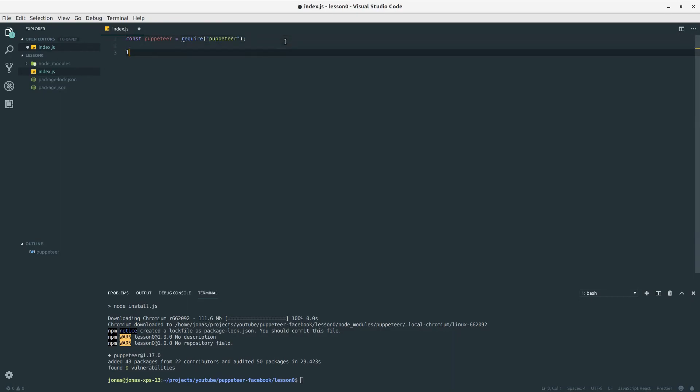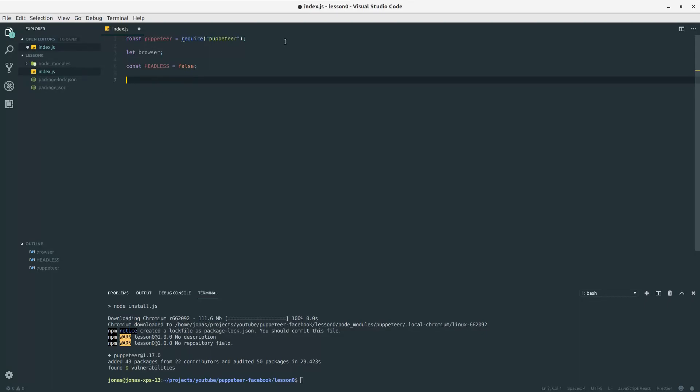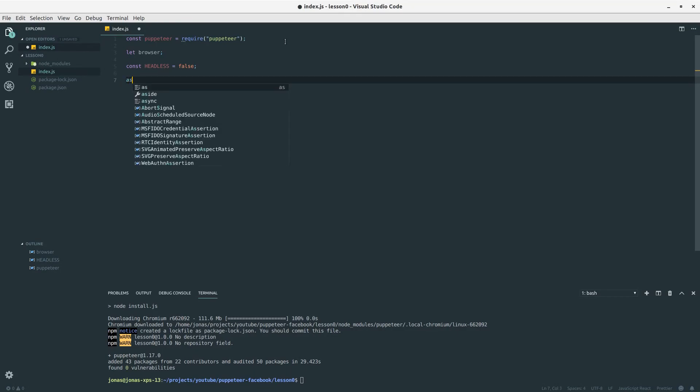I will start off by defining a variable called browser and I want this variable to be global, since in case we are going to use this in production, it is very good to have a global browser object and then just add pages to that object instead of spawning additional browser instances. I will also define the variable headless at the top because when working with scraping you want to be changing this variable a lot.